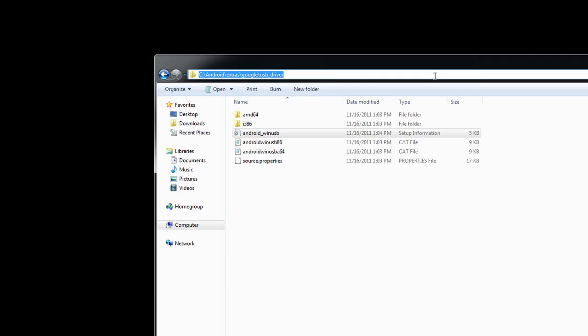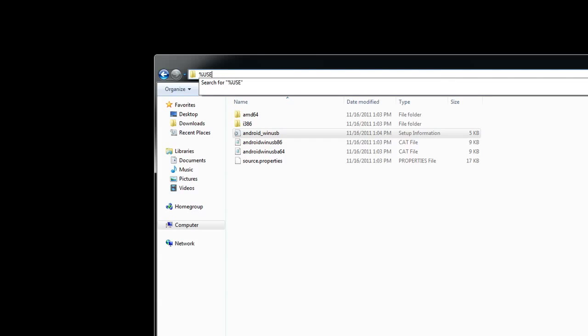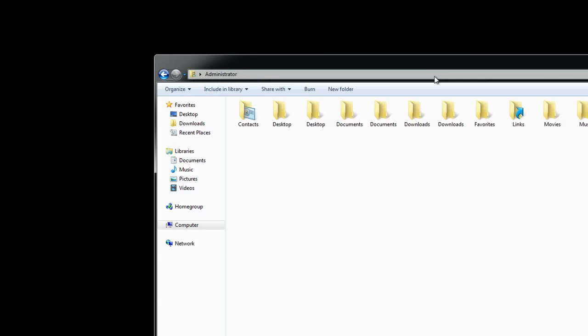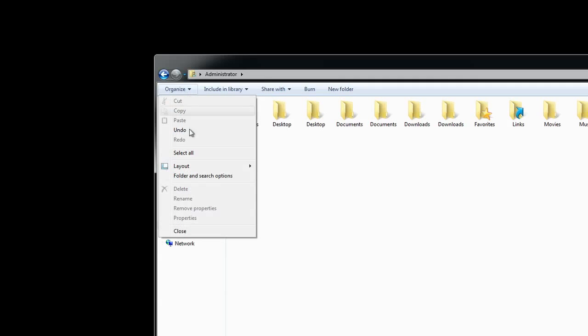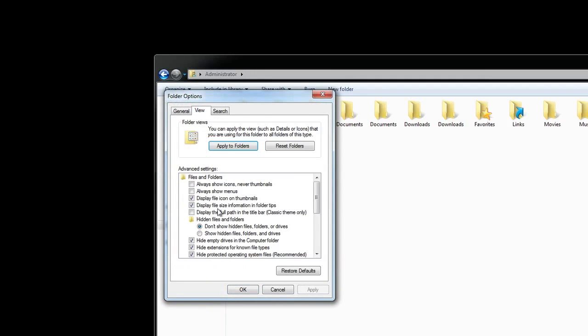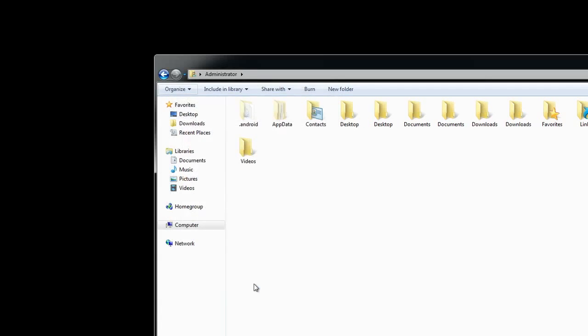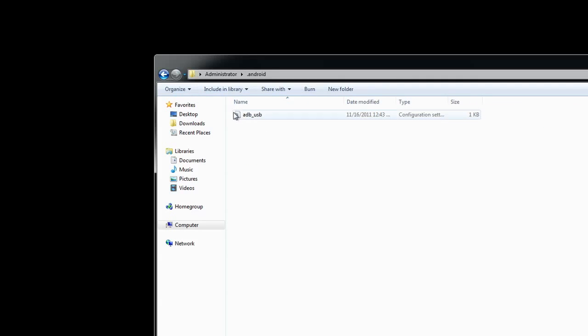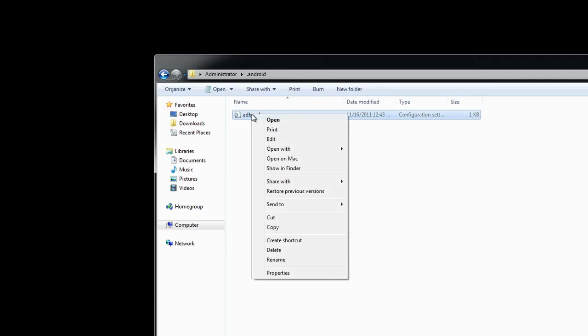Next you want to clear out the address bar and you want to type in percent sign and then user profile in all caps and then percent sign again and then hit enter. That'll take you to your default user profile and then we will need to do something else. We need to go to organize. We need to go to folders and search options and then go to the view tab and then make sure we have show hidden files and folders enabled and then click apply there and then click OK. Now you should see the Android folder with the period in front of it. It is a hidden folder and then you should see USB ADB inside of that.